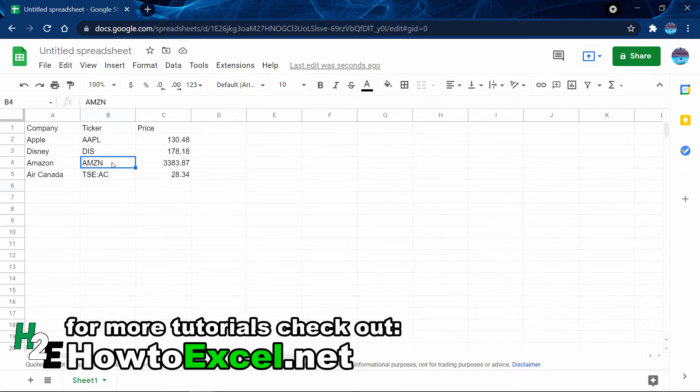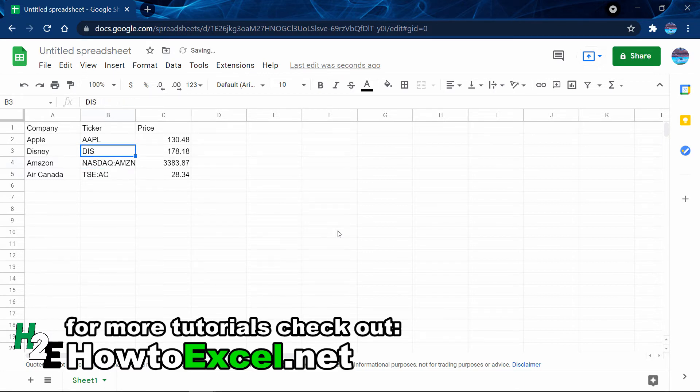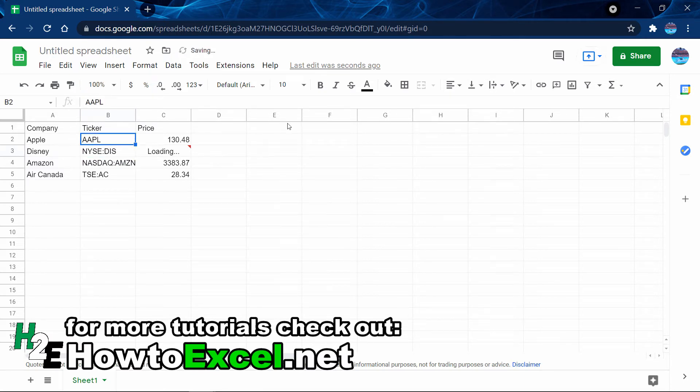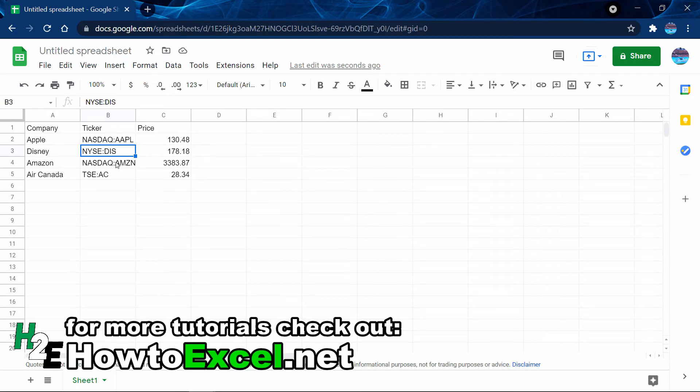Now I don't have to do this for Amazon because Google Finance knows which ticker I'm talking about. But if I wanted to be really careful, I could type in NASDAQ as a prefix. For Disney it trades on the New York Stock Exchange, so I'll type in NYSE. For Apple, again that one's on the NASDAQ, so I'll type in that prefix. If you want to be careful and make sure you're pulling from the right exchange, you could do that and add a prefix.